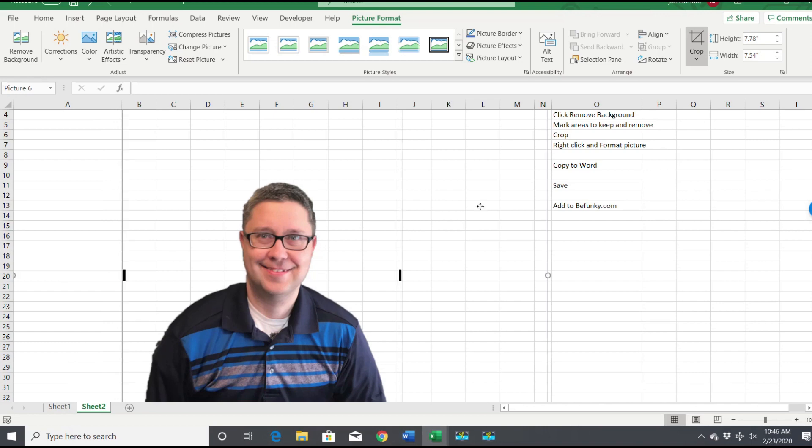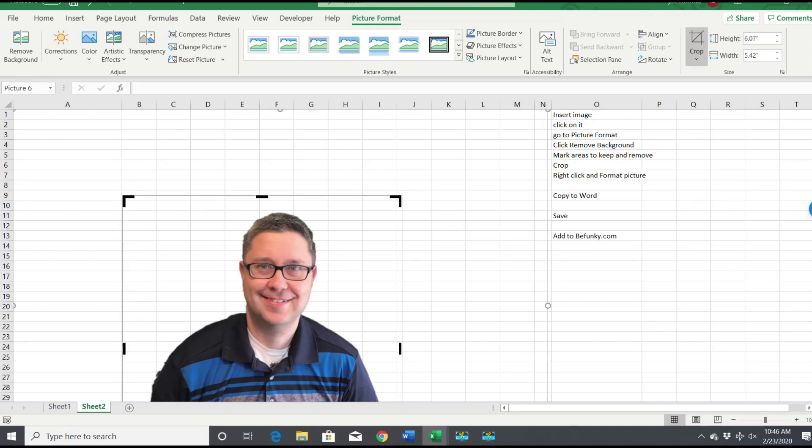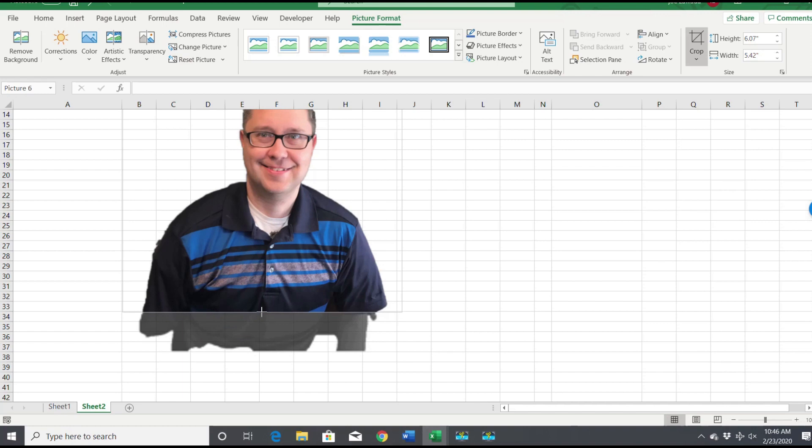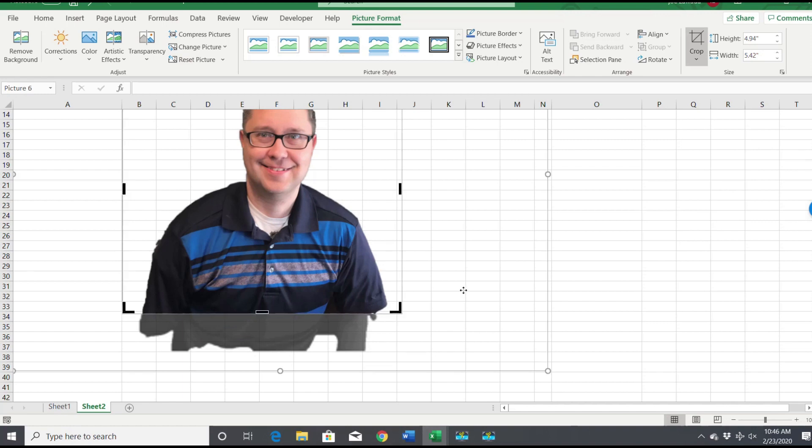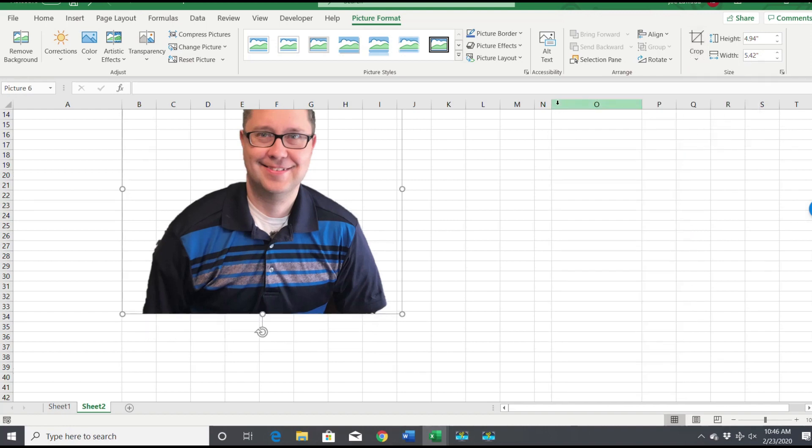And now if we go to Crop again, crop the shape just to a rectangle, there. So now we've got our picture all set, all cropped, no background.